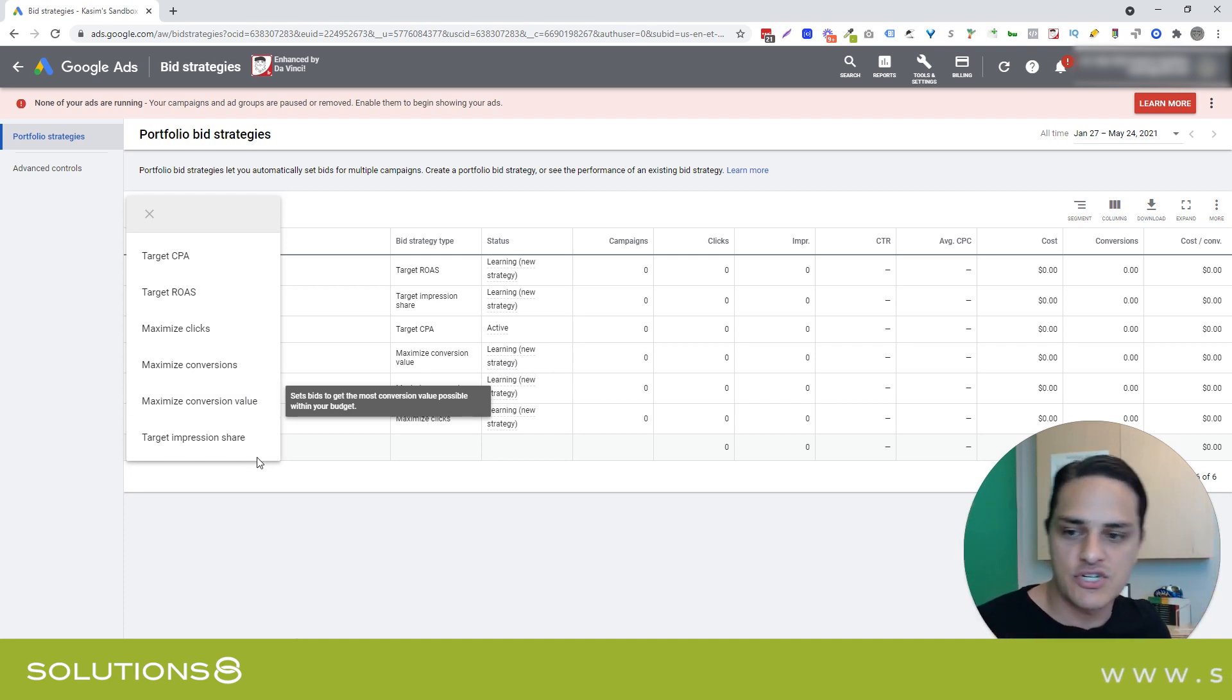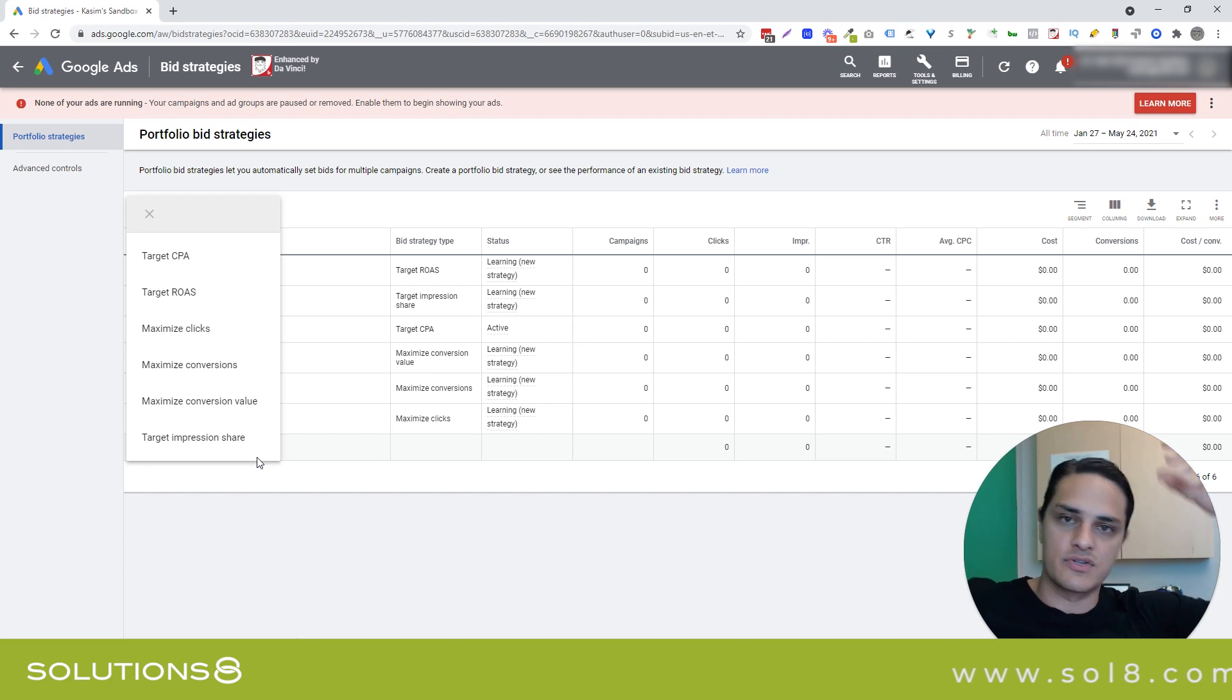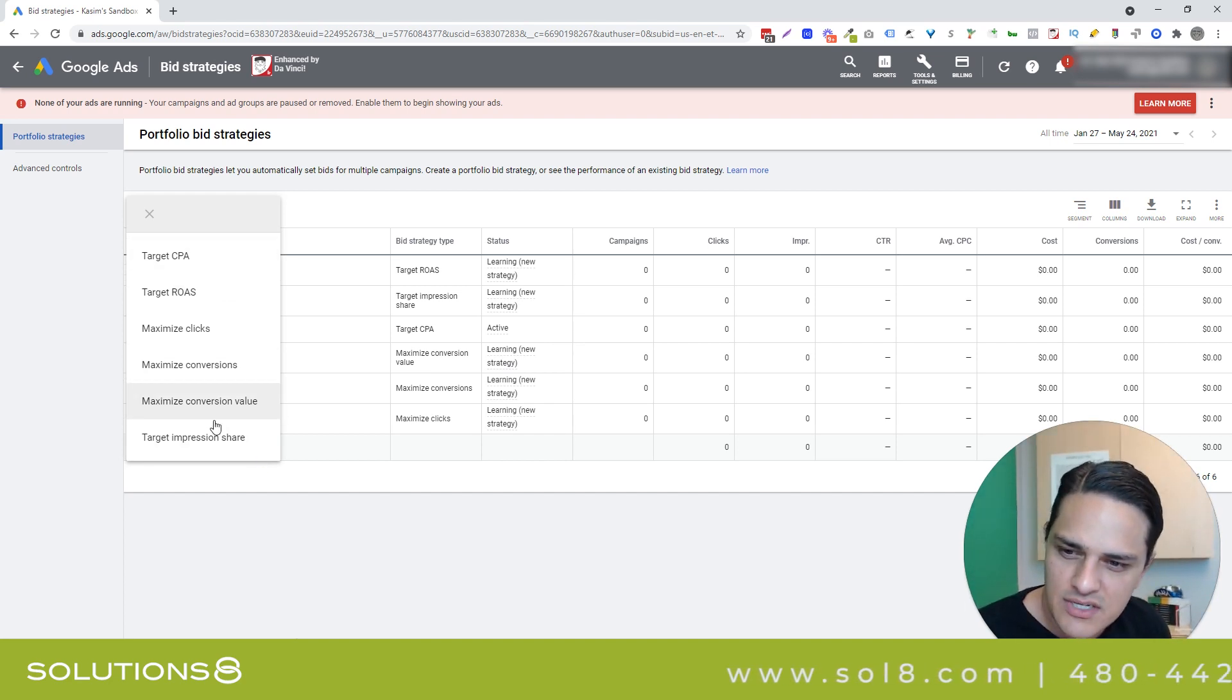And then target impression share is you want to be seen. So this is brand building, that type of thing. So hopefully I did all that justice.